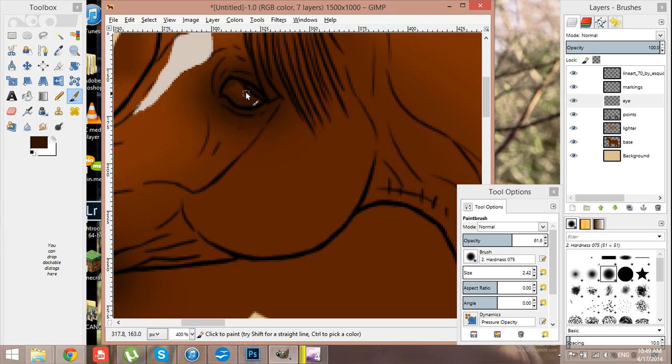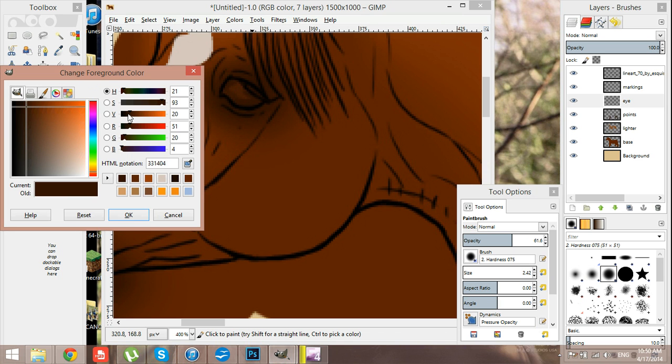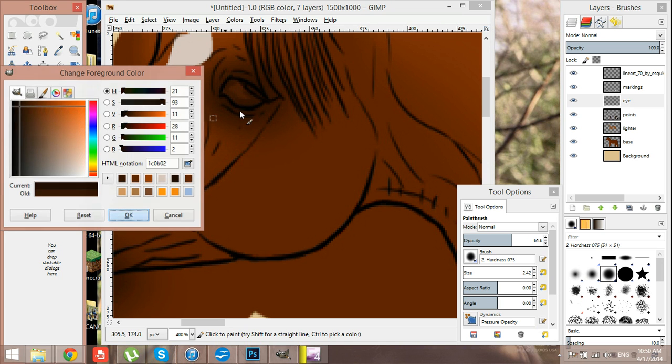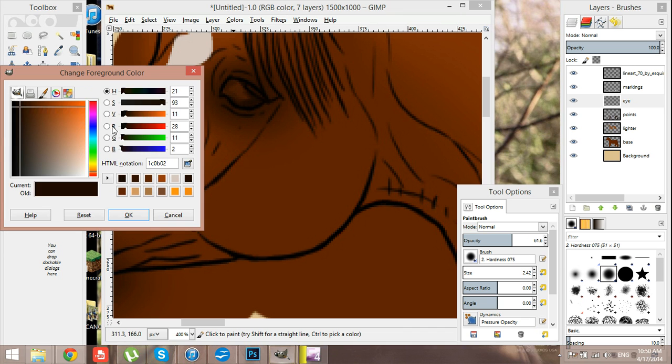Especially over in the corners here. I might even have to do them darker. This just adds sort of like a body to it. Then I want to get like a black, almost a black, yeah, probably black.